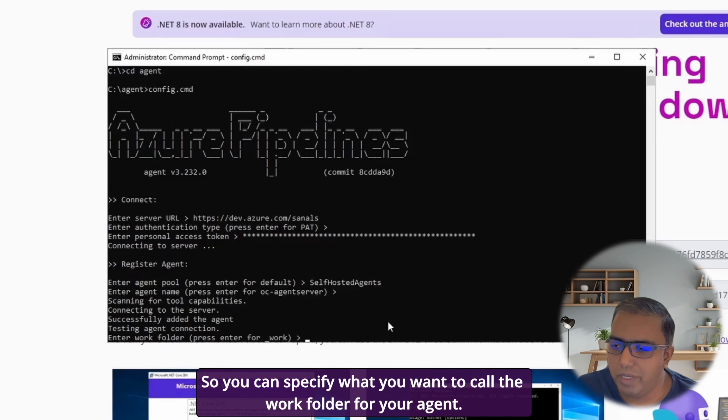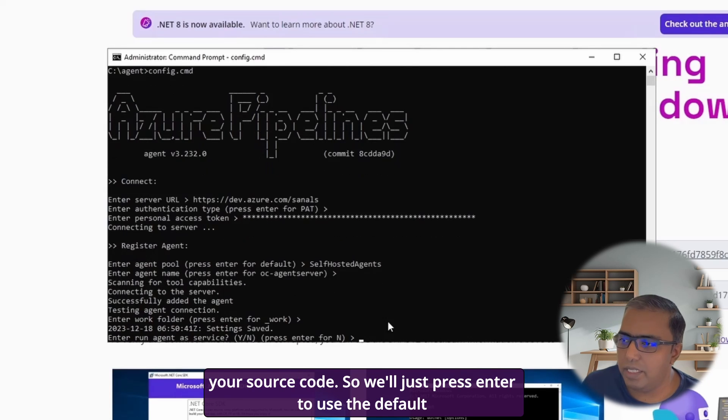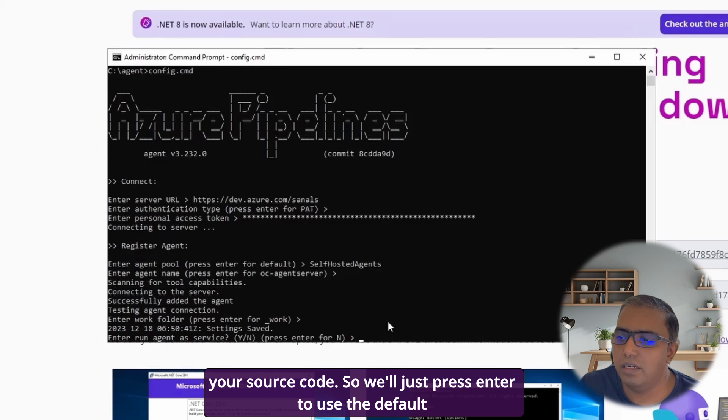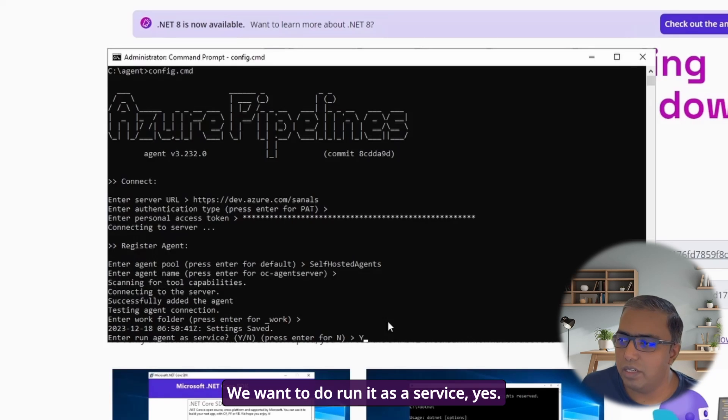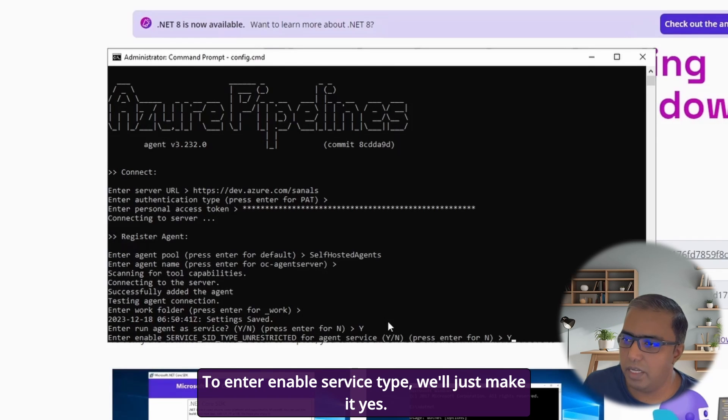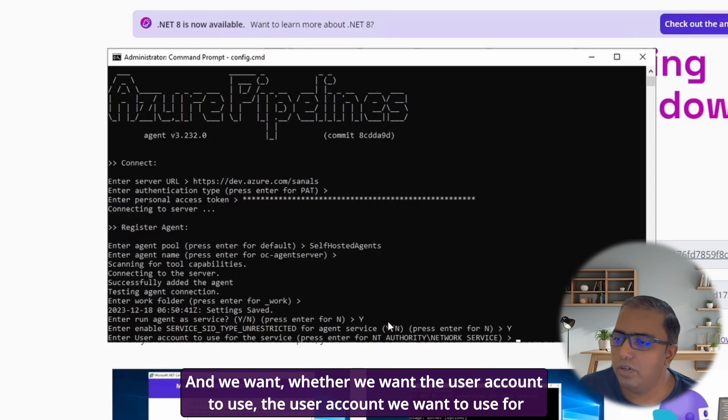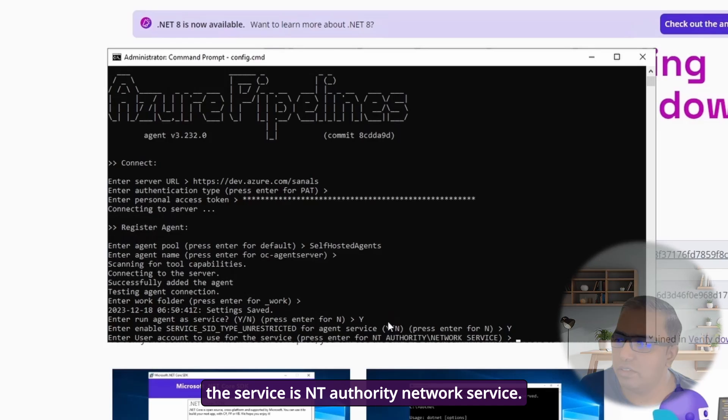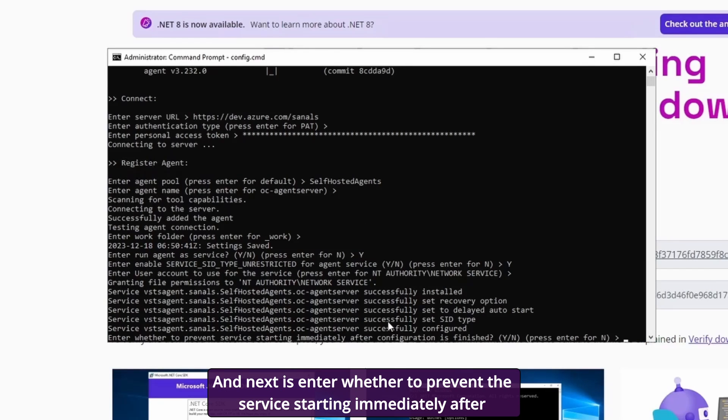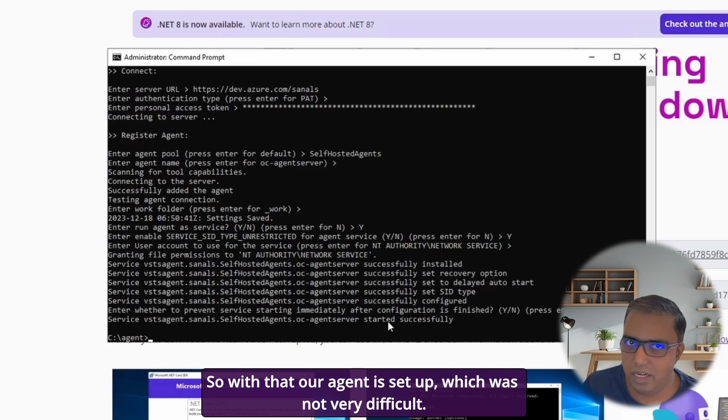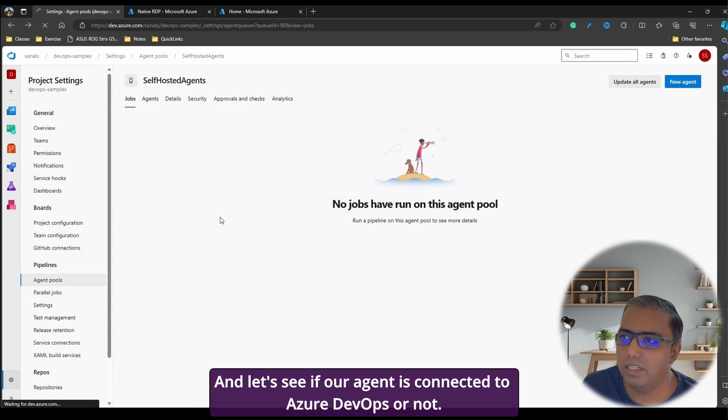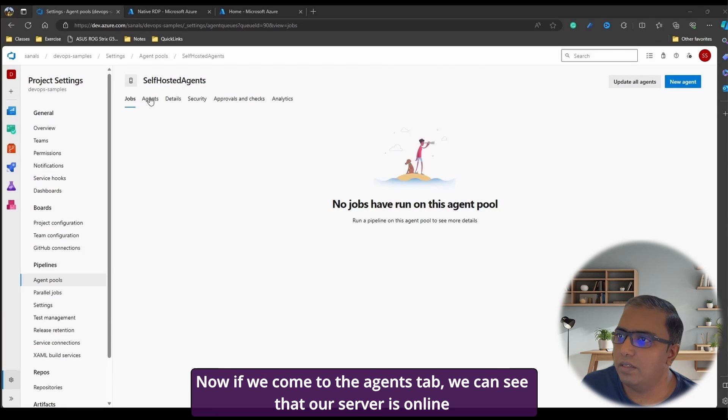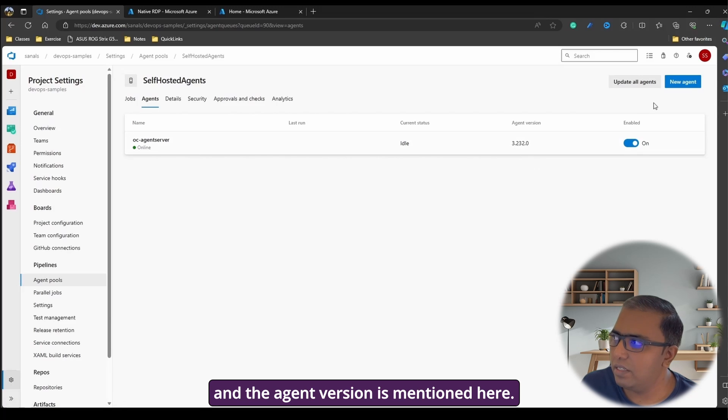And now it is scanning and then setting up the agent. So you can specify what you want to call the work folder for your agent. So work folder is the folder used by the agent whenever it is building your source code. So we'll just press enter to use the default. And whether we want the agent to run as a service, we want to run it as a service, yes. To enable service type, we'll just make it yes. And whether we want the user account to use, the user account we want to use for the service is NT authority network service. And next is whether to prevent the service starting immediately after configuration is finished. No, we want the service to start. So with that, our agent is set up, which was not very difficult. And let's see if our agent is connected to Azure DevOps or not. Now if we come to the agents tab, we can see that our server is online and the agent version is mentioned here. So now our agent is set up.